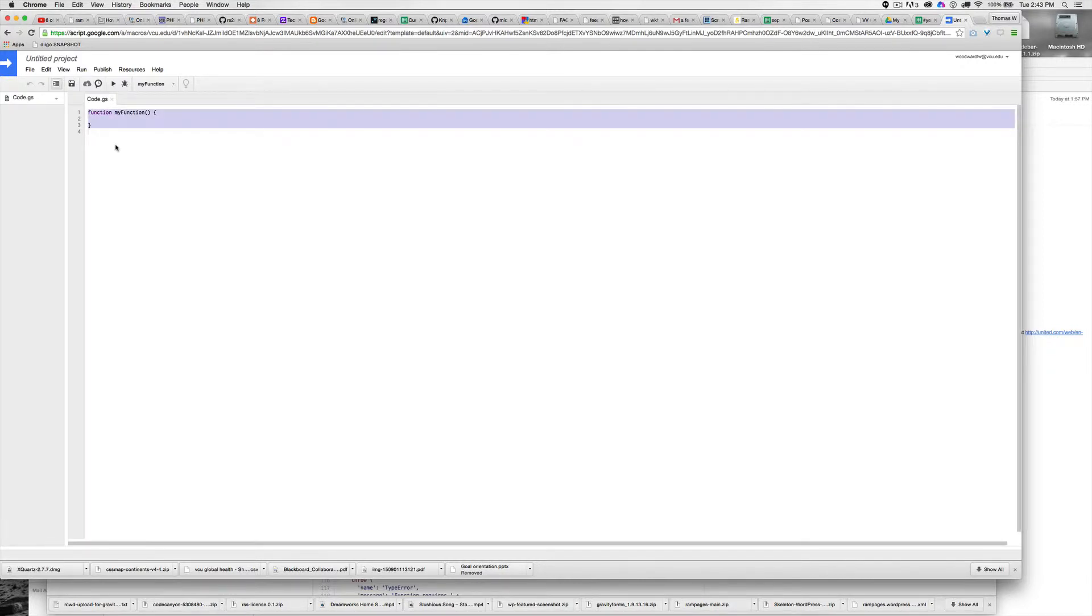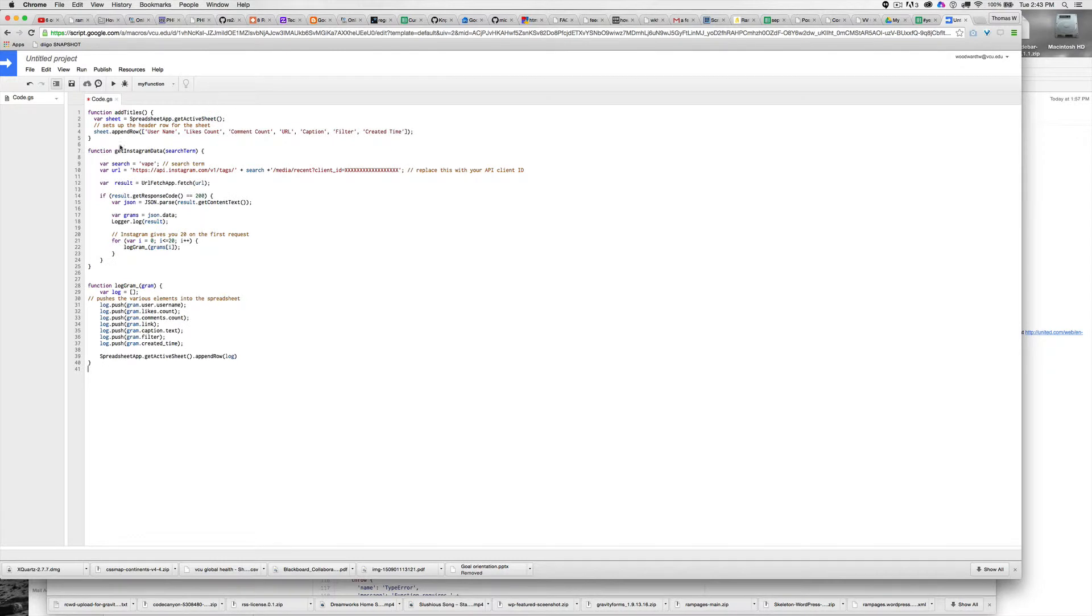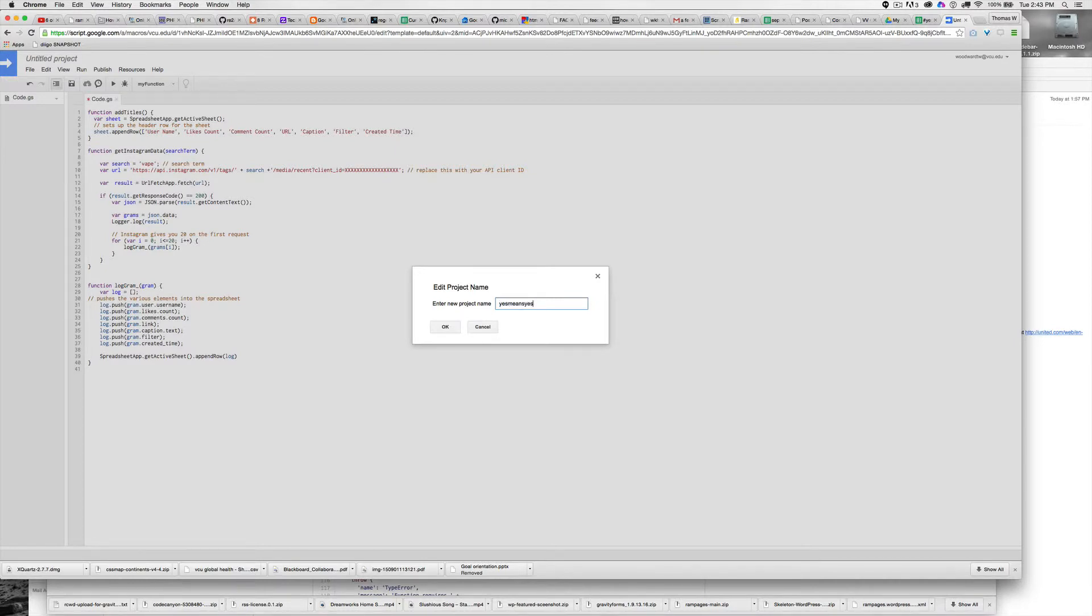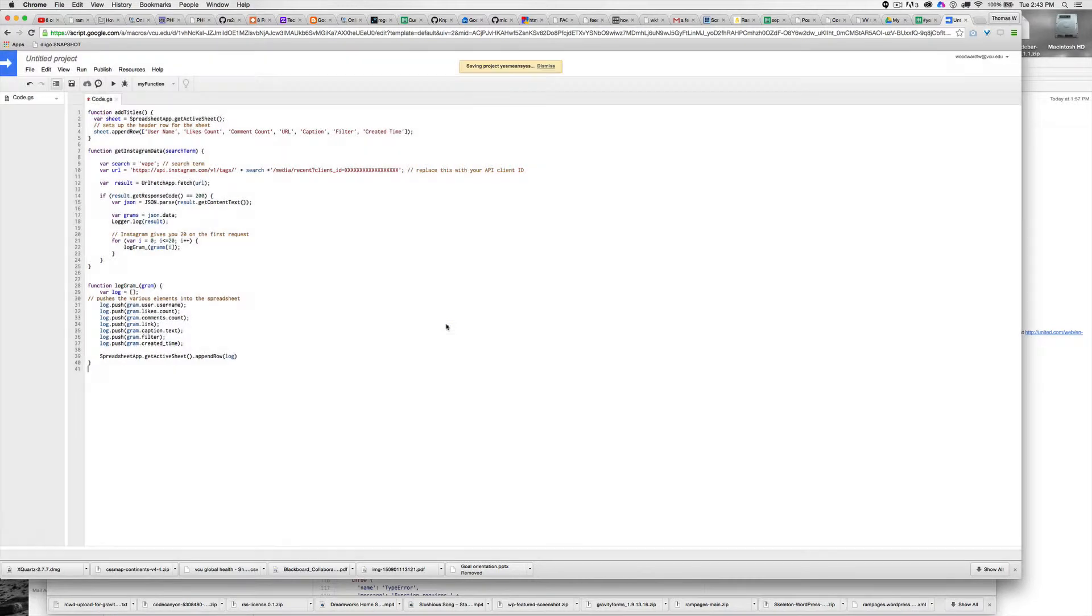I'm going to highlight everything because I just copied and pasted it from my page. Paste it in there, hit save, name it something, and it's saving.